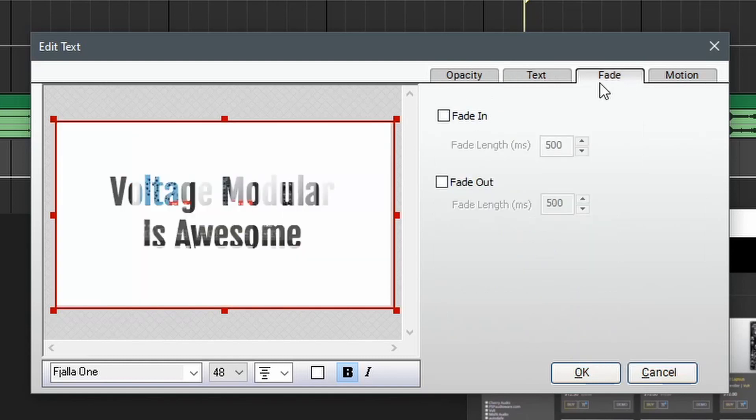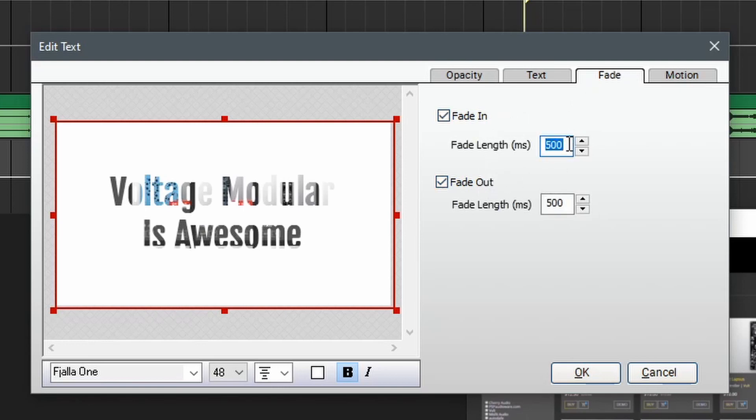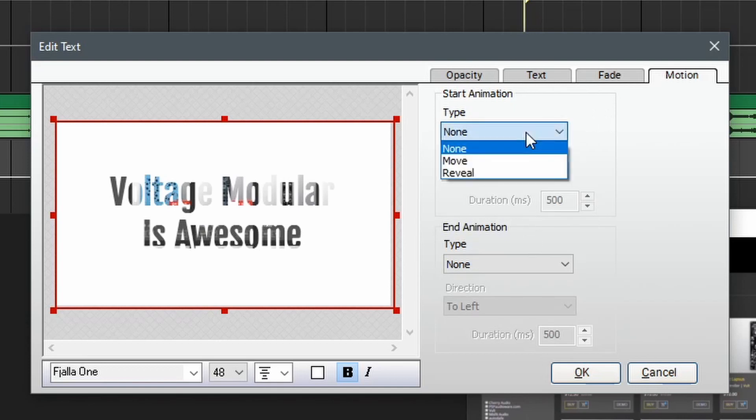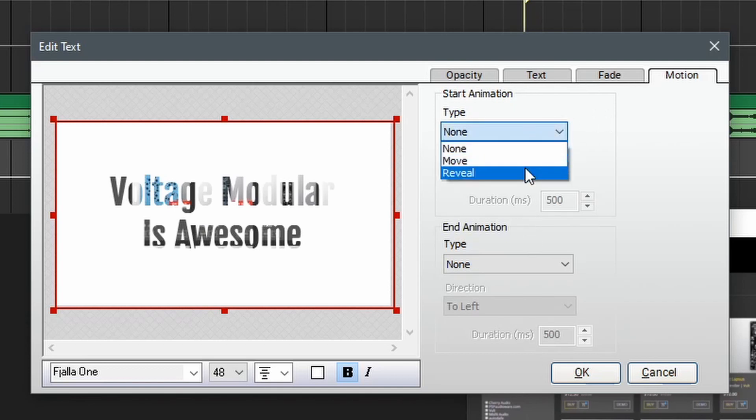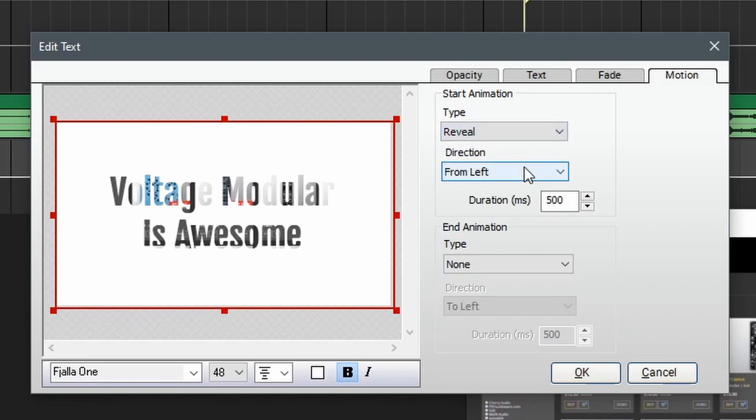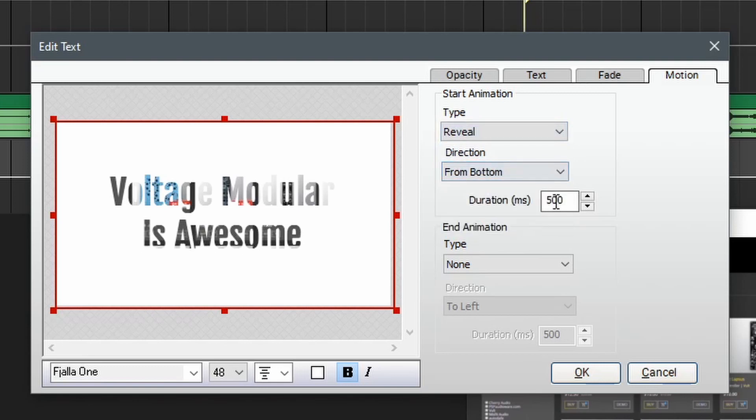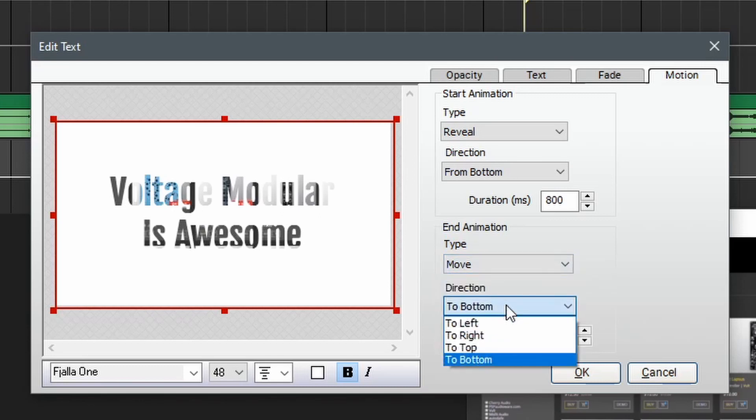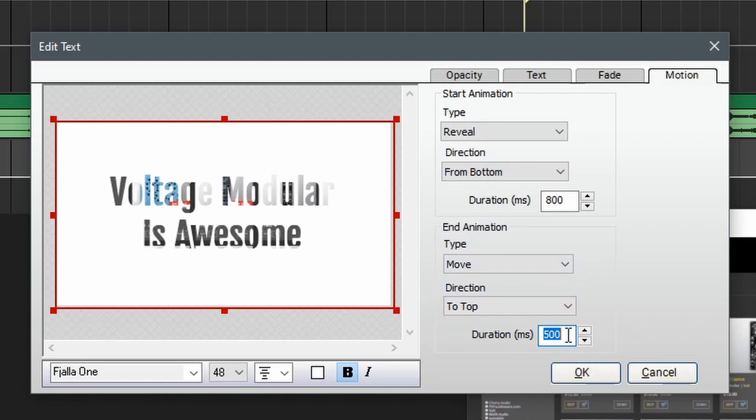Next up is the fade tab, which allows us to add a fade animation. To enable this, you can simply check the box and adjust the fade length in milliseconds. And finally we have the motion tab, which adds an animation to the start and end of the clip. In the type, you can choose between move and reveal. Let's use reveal and then change the direction. We'll use from the bottom and then we can set the duration. Next, let's add an animation to the end. We'll use the move, set this to top and adjust the duration once again.